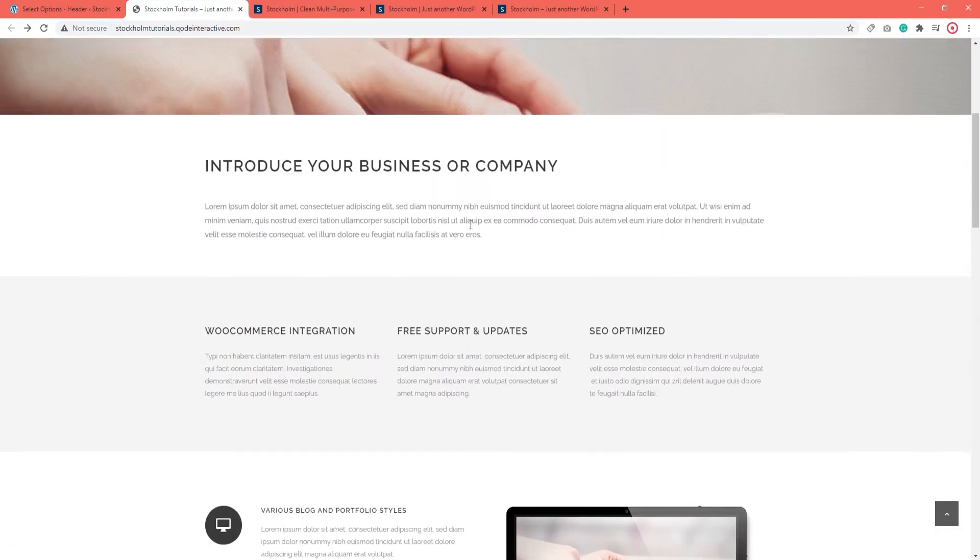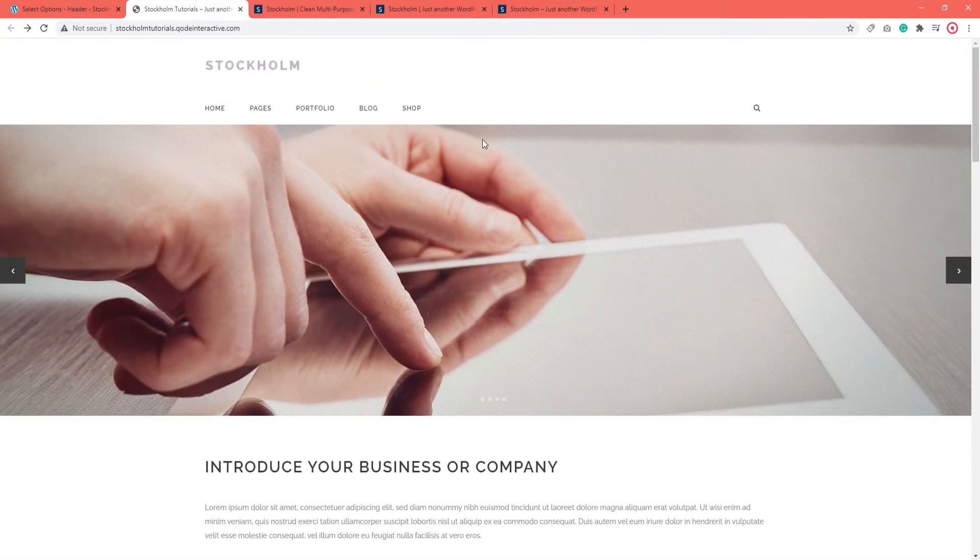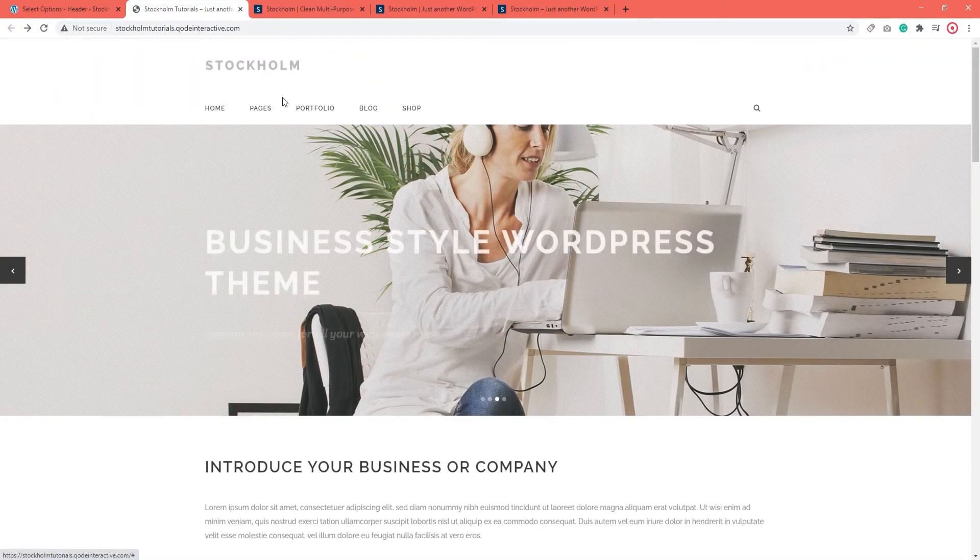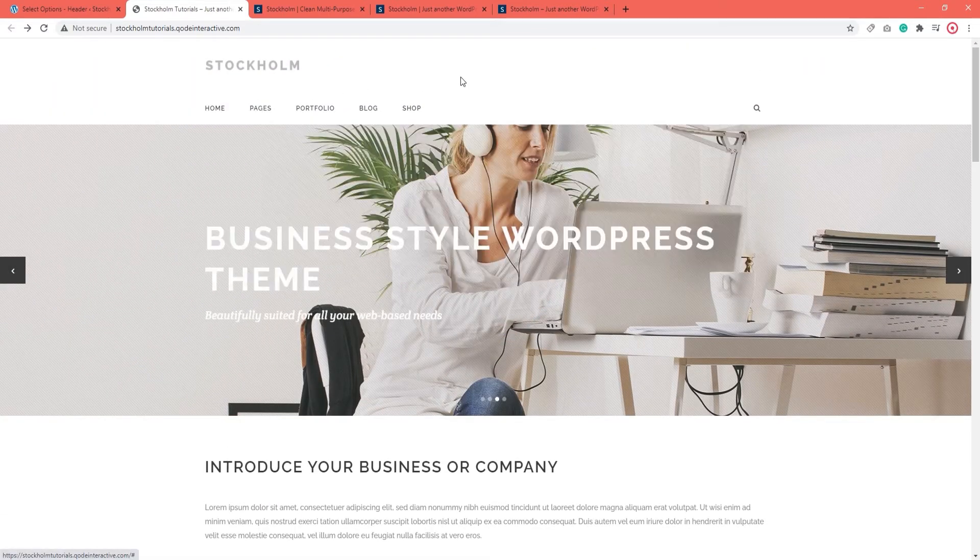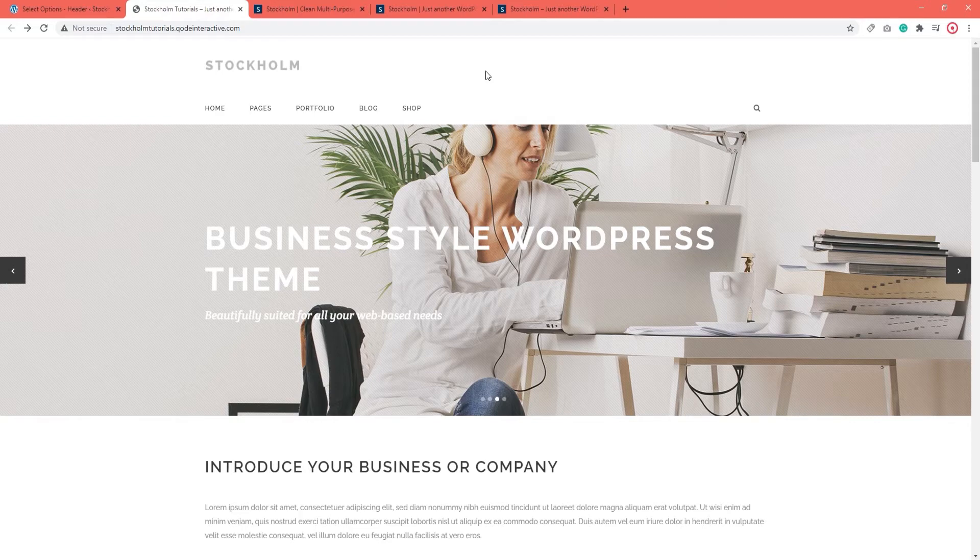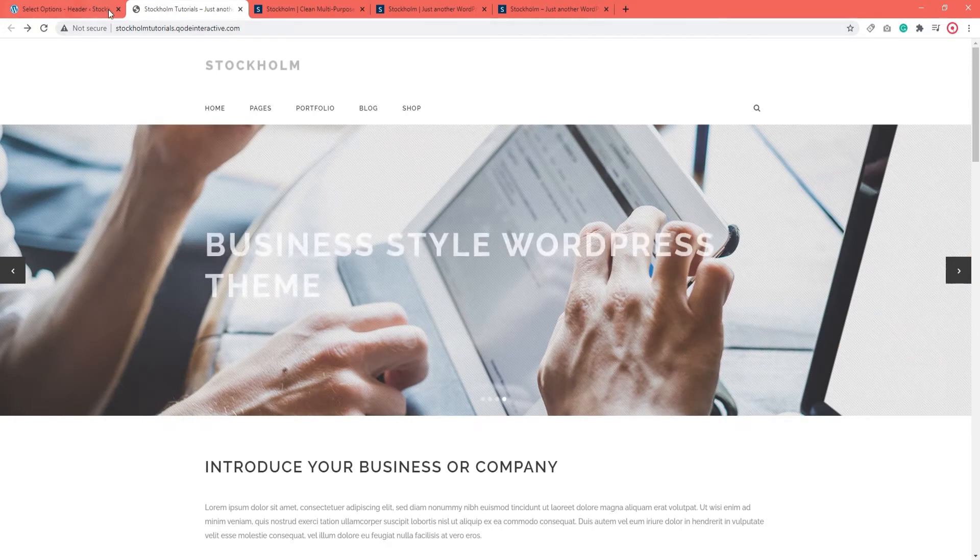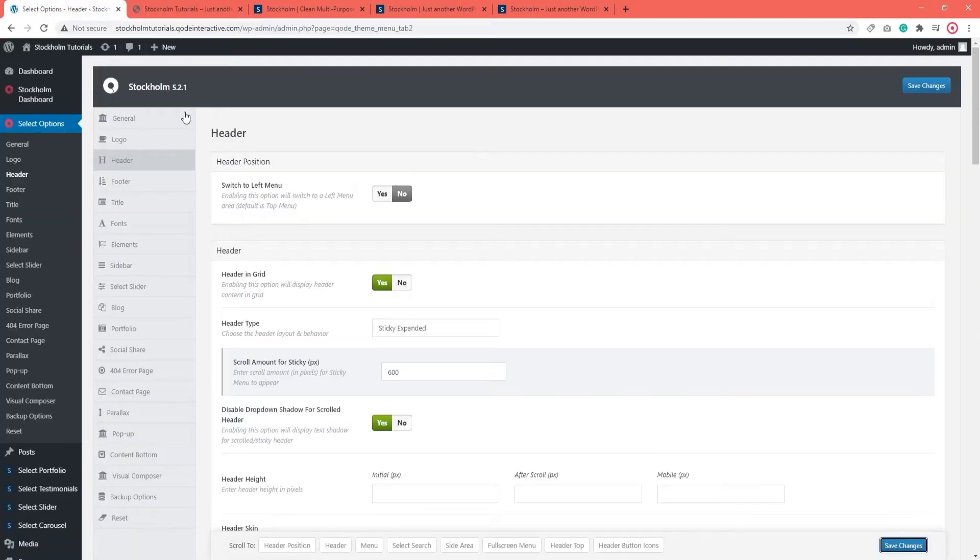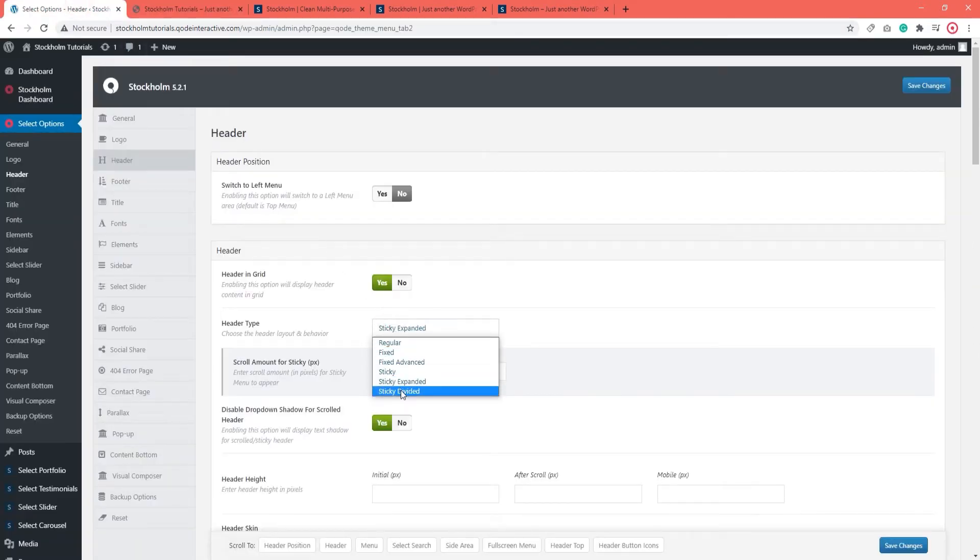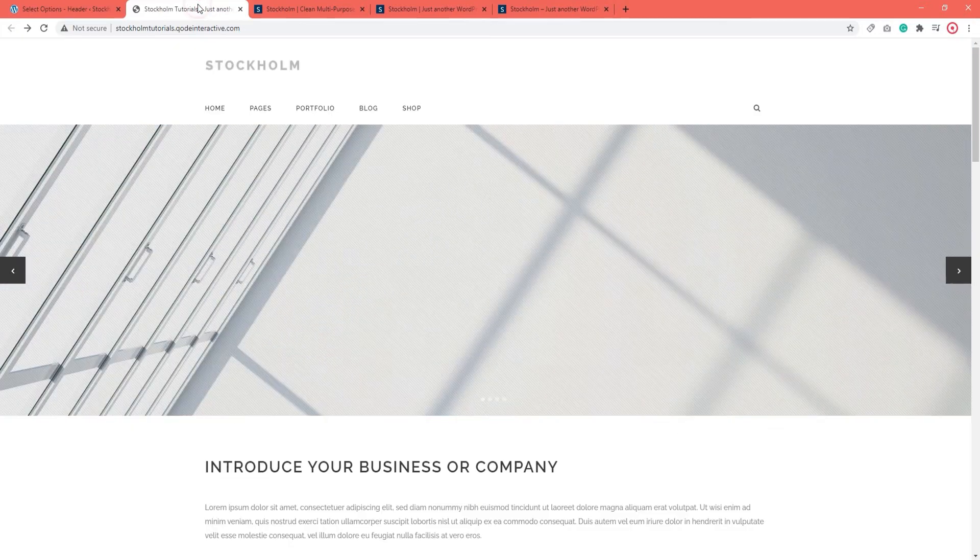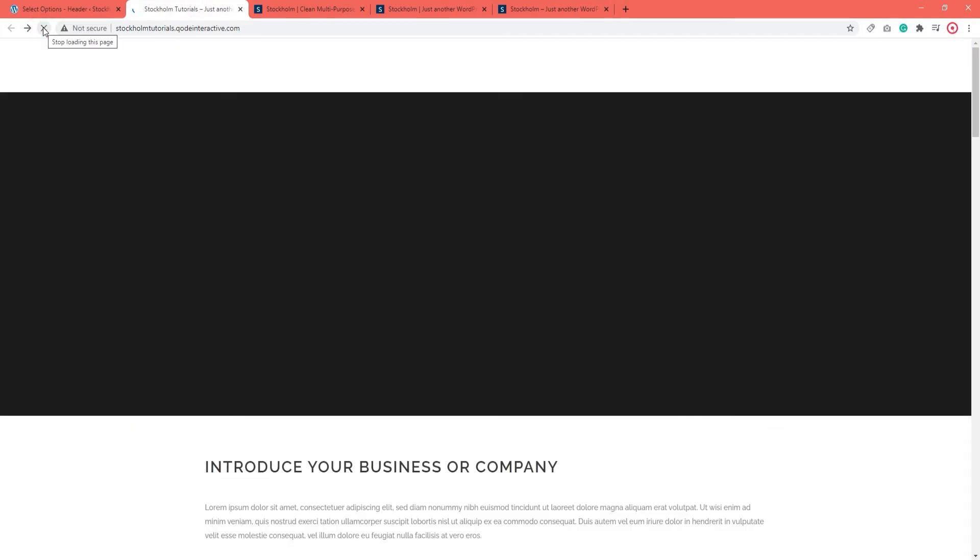This layout with logo at the top and the menu underneath is commonly used with business-oriented sites. So, if that's your niche, this header type is a great choice. Alright, now let's go back to the global header options and let's take a look at the Sticky Divided header. Again, I'm leaving the same scroll amount and let's refresh the page.